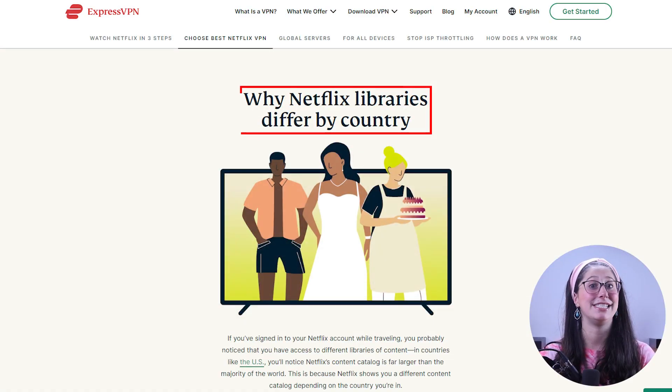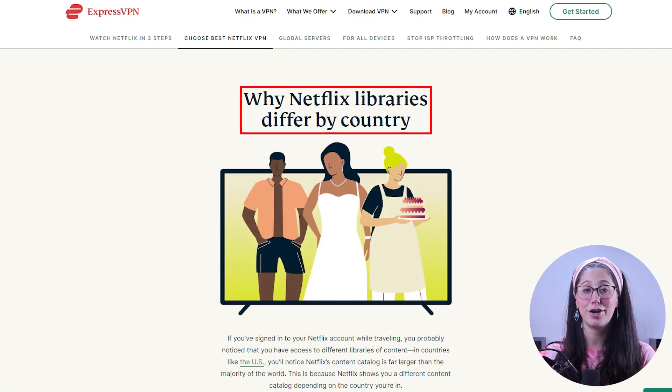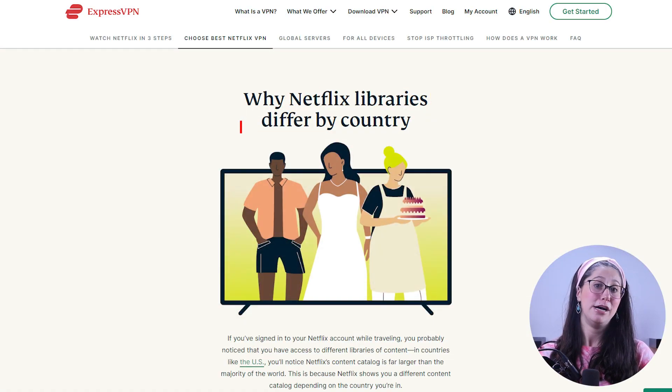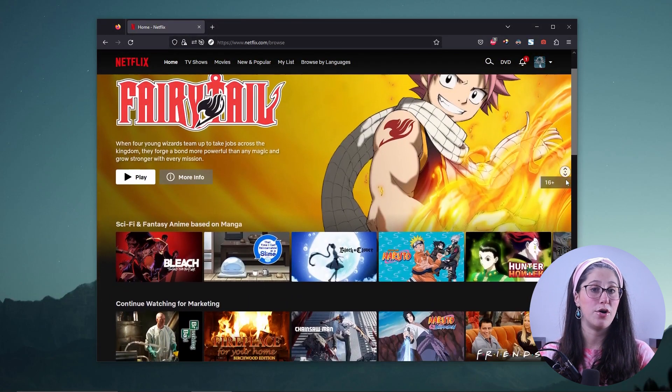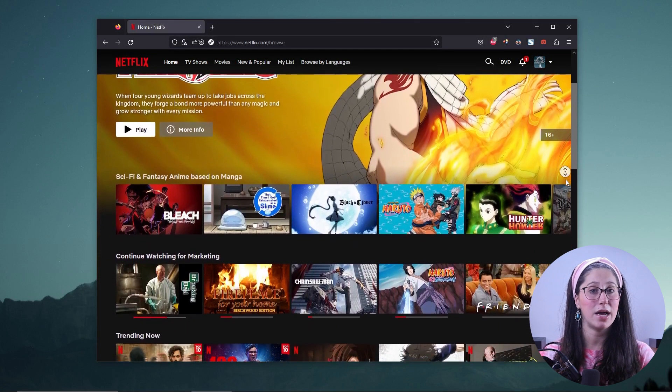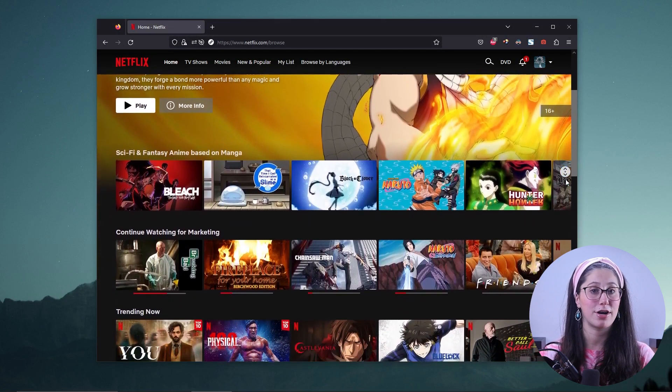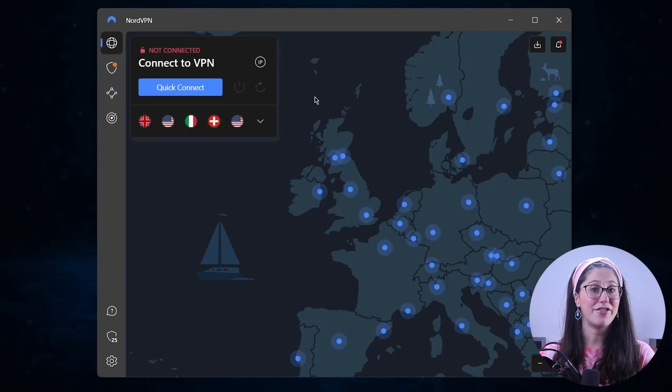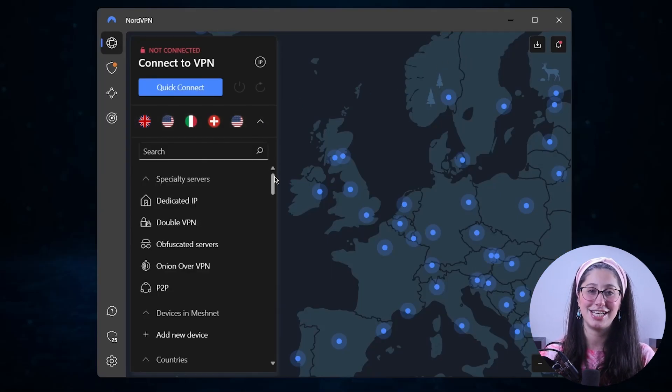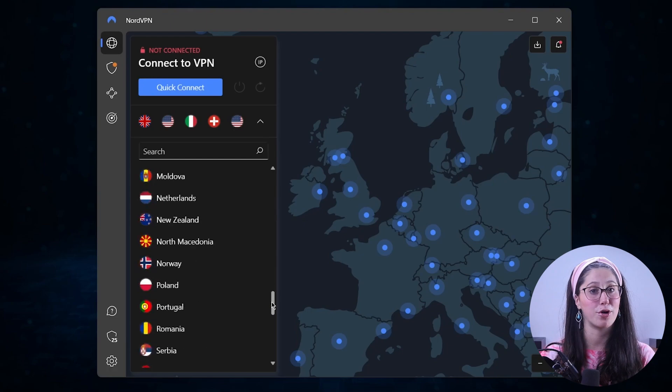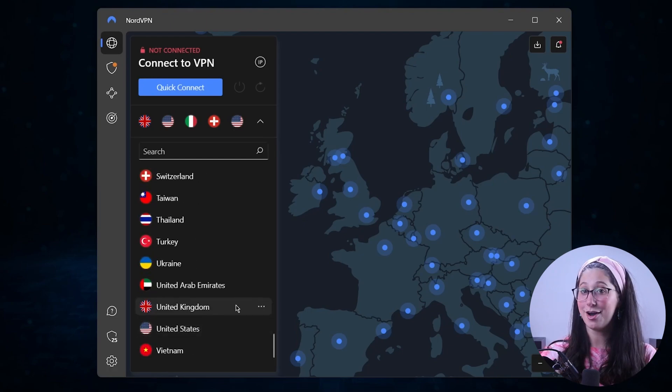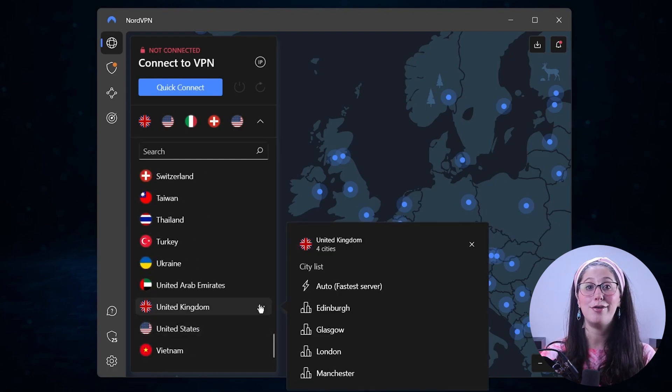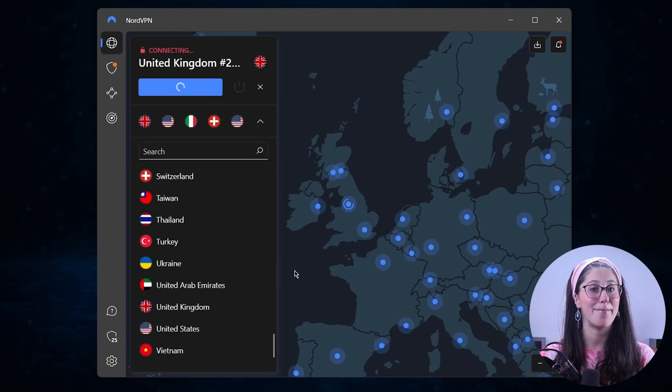Now, similar to most streaming services out there, Netflix has different catalogs depending on your location. So let's say you wanted to watch a show that you knew was available in the UK library but not in your country's library. You're going to have to use a VPN to virtually change your location to the UK in order to access this show. So in this video, I'll show you how to do just that and give you my top VPN picks to access the Netflix UK library.